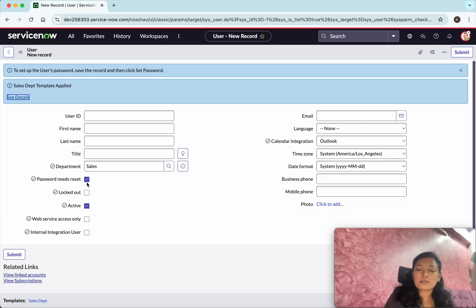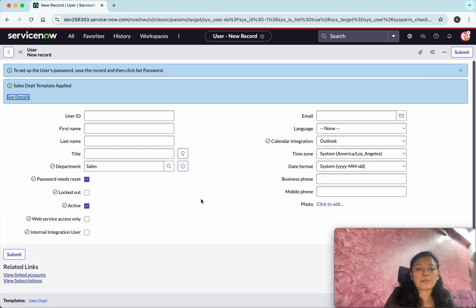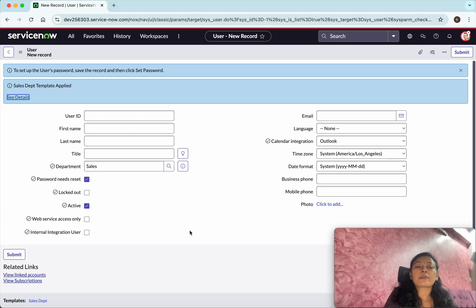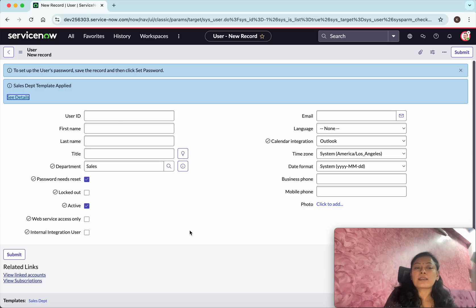We could see the department of sales, the password needs reset is enabled, active is true. All these things is coming from the sales department template. Why we need a template, how the template is going to help? For example, I am going to create a lot of users for the sales department.